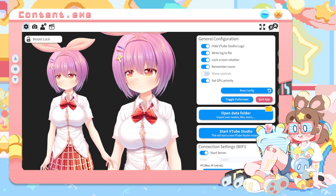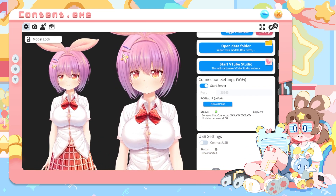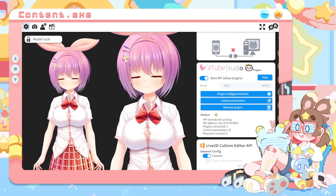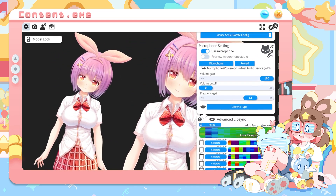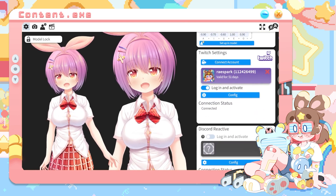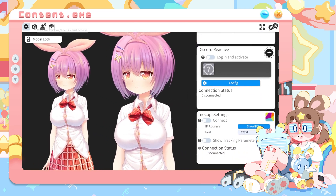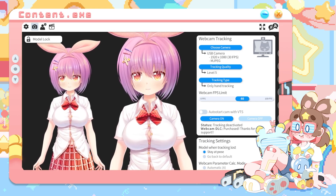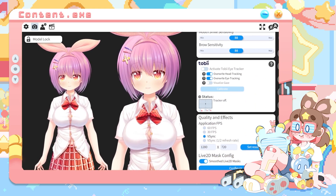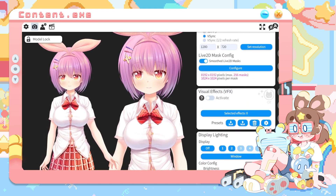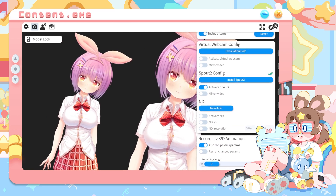I'm going to quickly scroll through all of the settings tabs in VTube Studio so you can get a feel for what's in there. I have a few plugins — the Live2D plugin, the Twitch stuff, and things like that set up. Most of that is just pretty basic. We have the camera settings, so if you're using a webcam, this is where you adjust all your settings. There's also blink sensitivity, filters, and the screen effect.